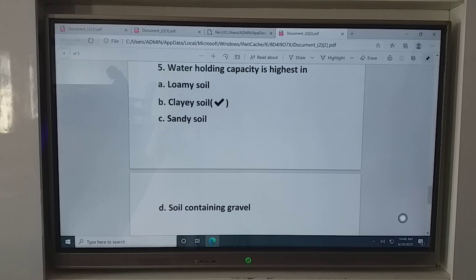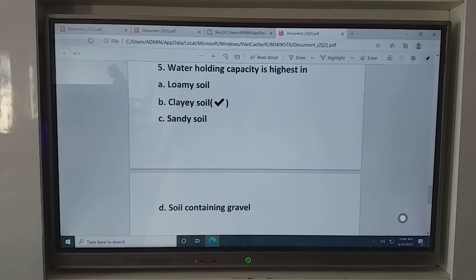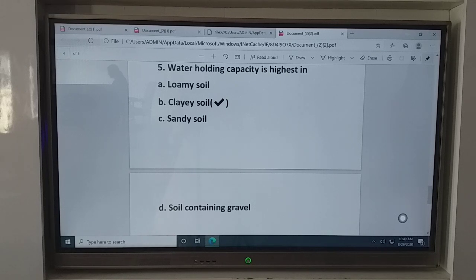This is all about today's book work. In the next class, we will discuss the exercise question answers of this chapter. You all did your book work along with me. If you have any confusion or didn't manage to write, I will forward this PDF to you. Thank you. Have a good day.